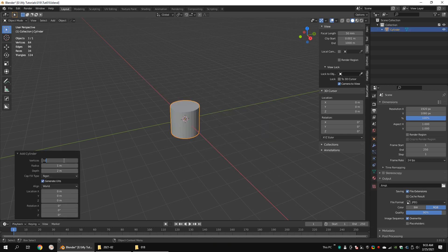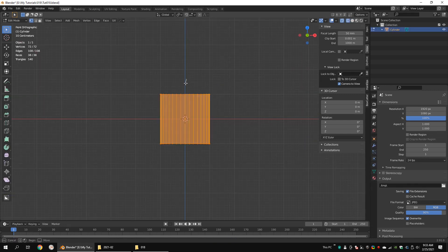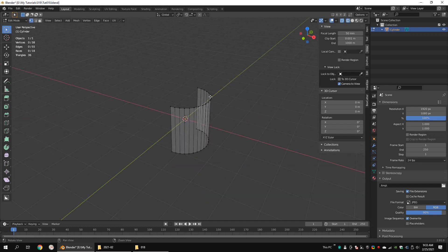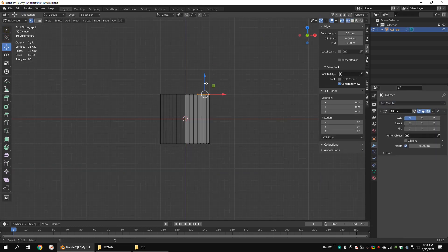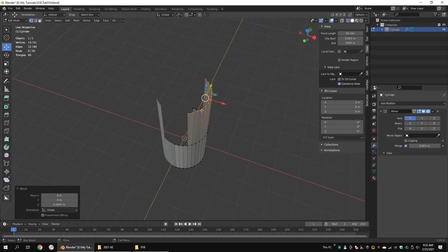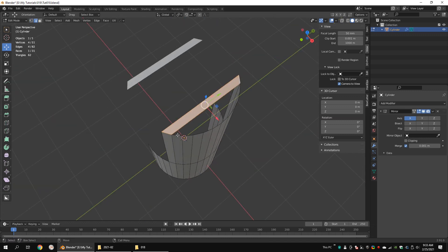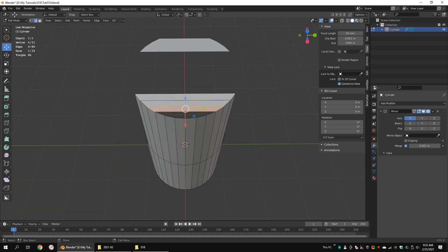Create a cylinder with 36 vertices. Delete the right side of the model. Add a mirror modifier. Extrude these vertices along the Z axis. Make faces. Add some edge loops. Make faces.